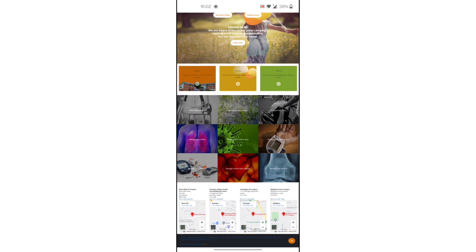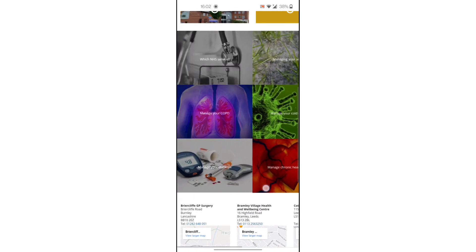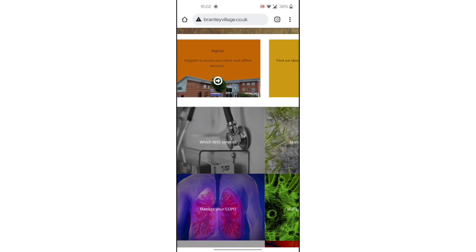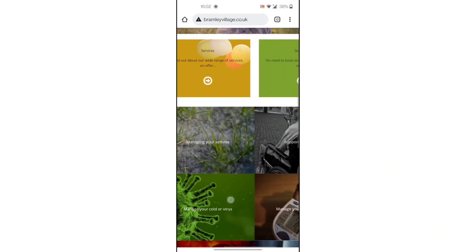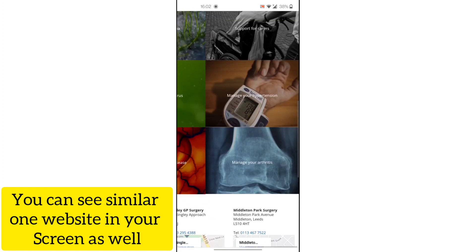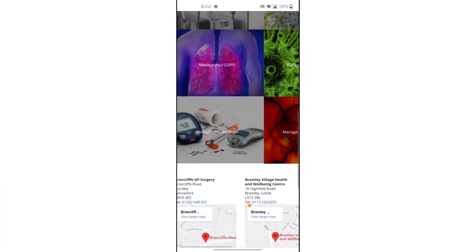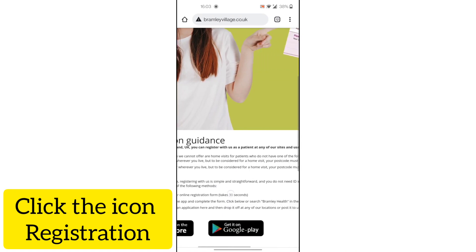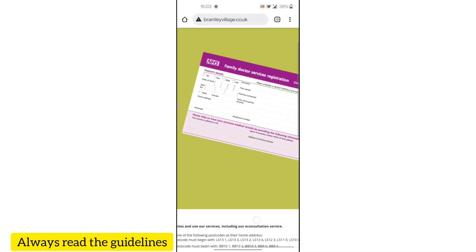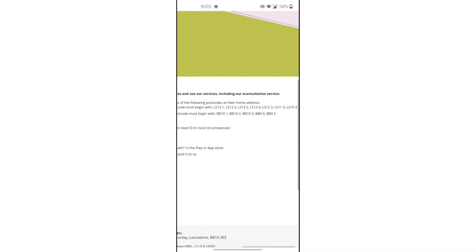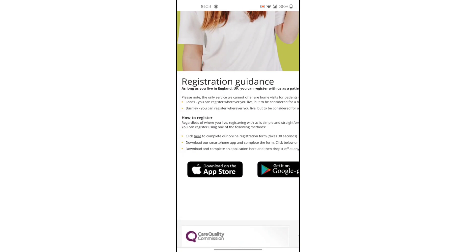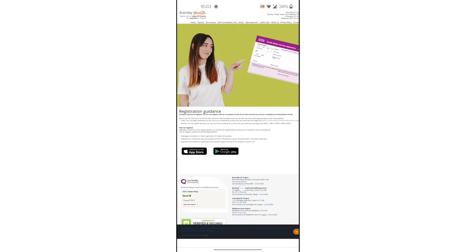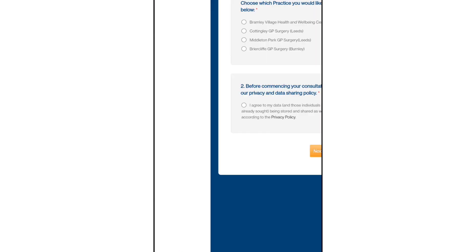Go to the GP Surgery's official website. Looking at the browser, you can find the registration option on the GP website. You can see the registration option and use it. Click on registration to start the process — it's an easy and straightforward process.